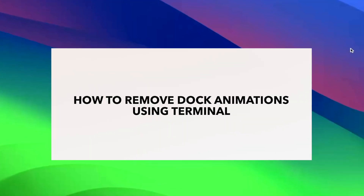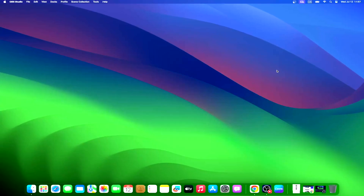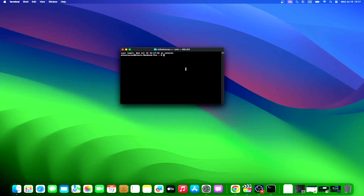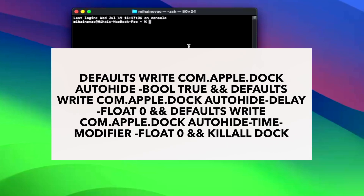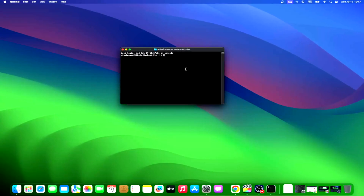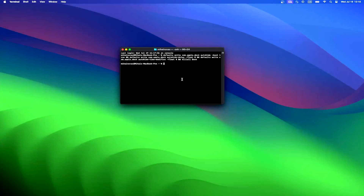For those that have an interest in hiding the dock, there is a way to remove the animations whenever you retrieve or hide the dock. This can speed up the process for users, allowing them to get back to what they need to do. However, note that this solution does require the use of Terminal, which can be found in the Applications as Utilities folder. Open the Terminal app and input the following command, then hit Enter. To go back to your original settings, you can input the following command and hit Enter.